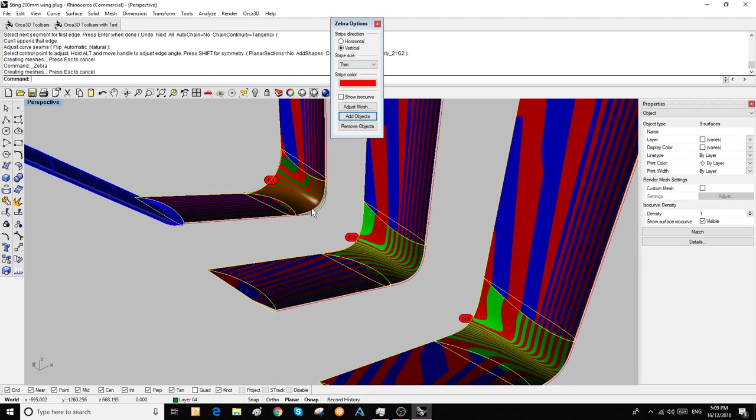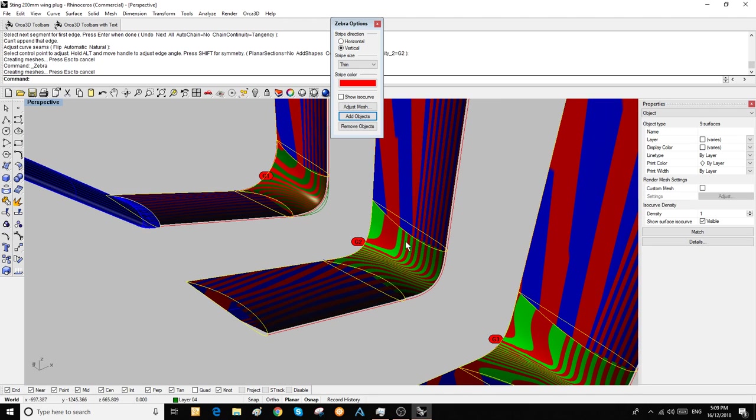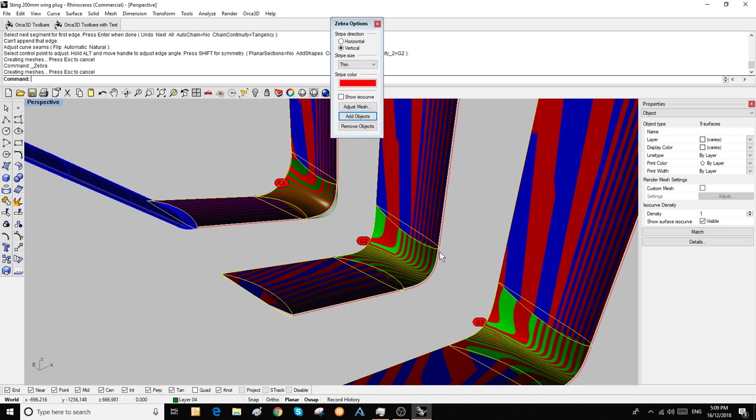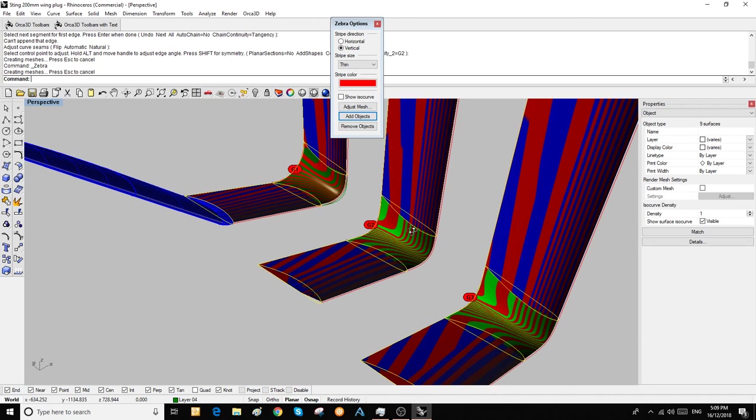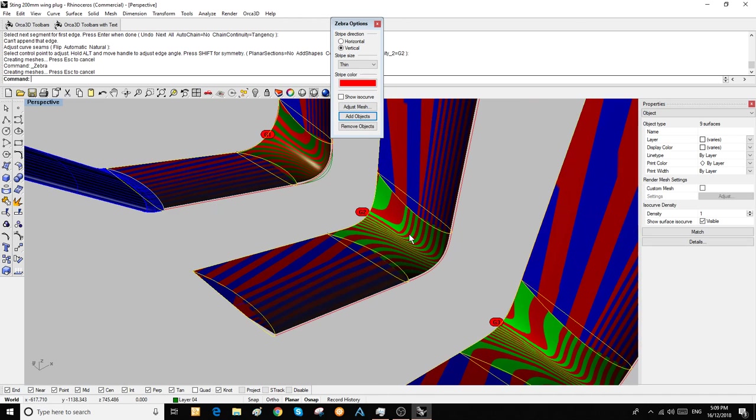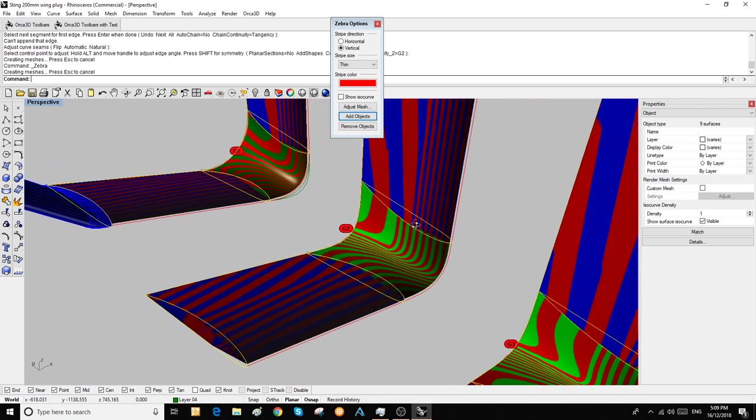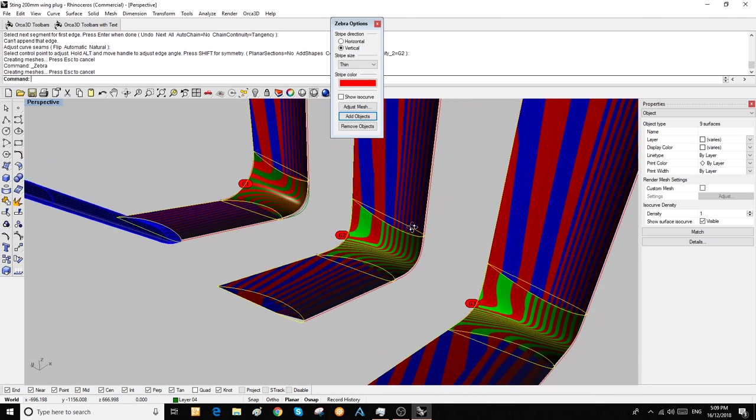Whereas the curvature on the G2 and G3 blends changes over a longer distance—that's probably the correct way to describe it.